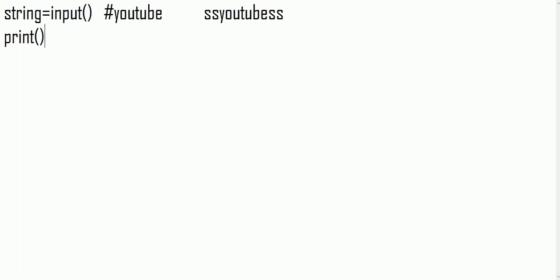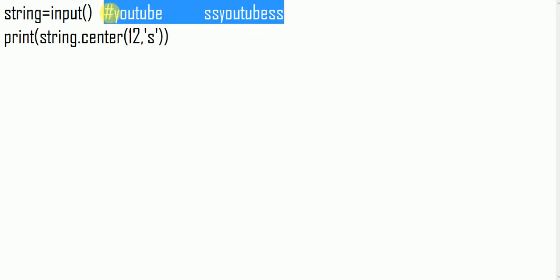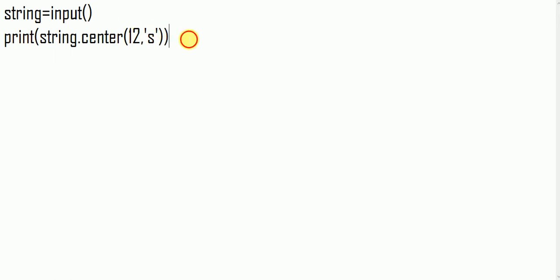So string.center - the total length of that string is 12, so this is 12, and the letter which is surrounding that string is S. So copying this code to a Python IDE compiler.